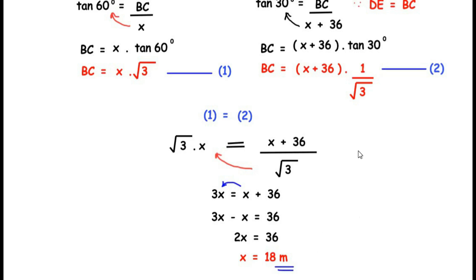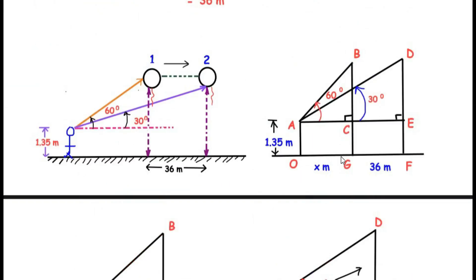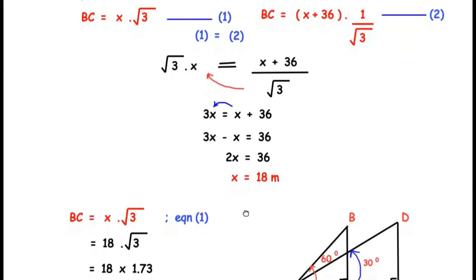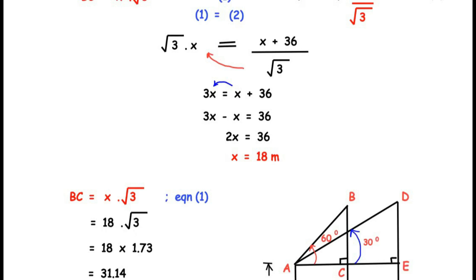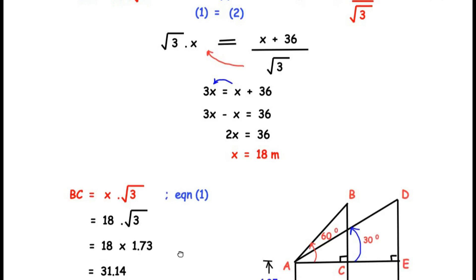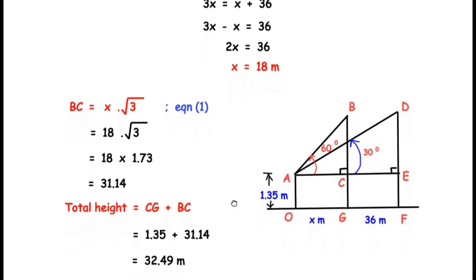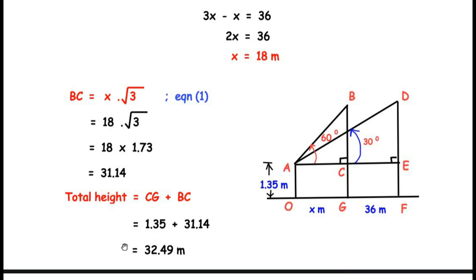Now we find the total height of the balloon. Substituting X = 18 into Equation 1: BC = 18 × √3 = 18 × 1.73 = 31.14 meters. This is the height from the line of sight. The total height of the balloon from the ground = CG + BC = 1.35 + 31.14 = 32.49 meters.